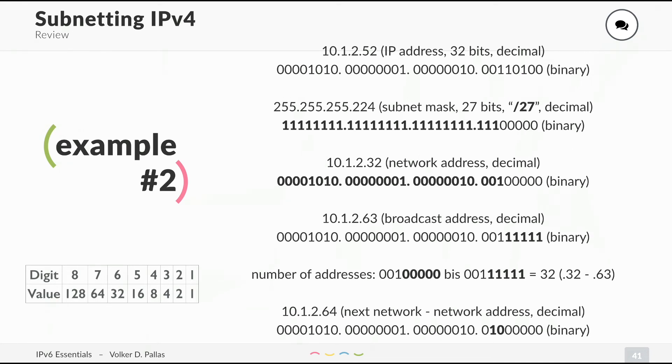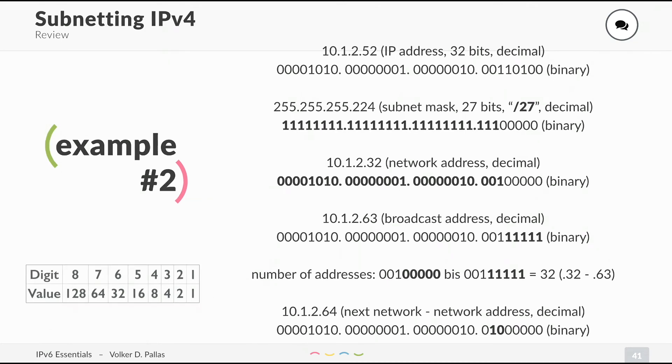The next network in this case is 10.1.2.64. Most people probably do this in their head, but with IPv6, it's different and it's important that you understand, at least if you want to do IPv6 subnetting.